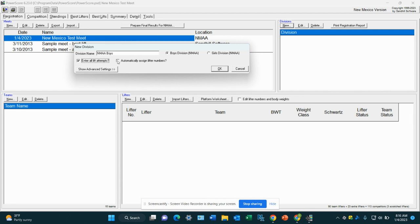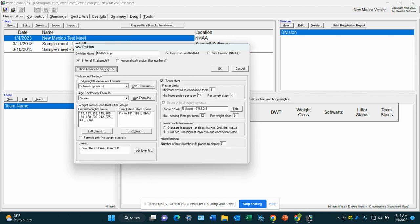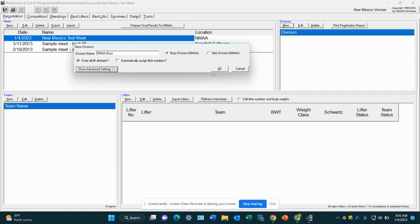You can automatically assign the lifter numbers if you want to, or you can manually do it later. I'm going to manually do it, but it's up to you. If you need to show the advanced settings of the meet, press here. You can change what you need to change. Everything should be preloaded here. If you want to change any of this, you can. We're going to hide it. We're going to press OK.